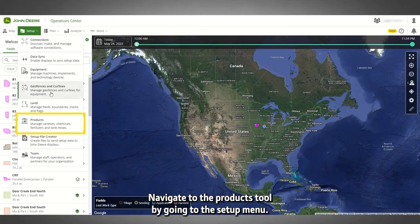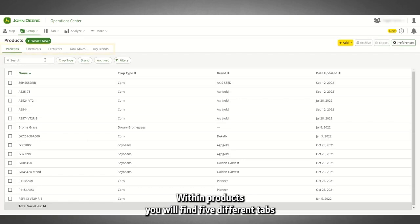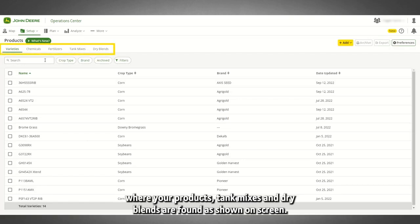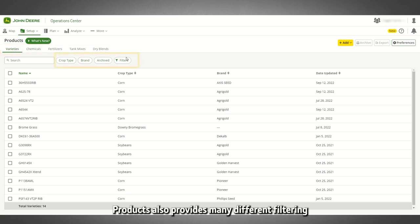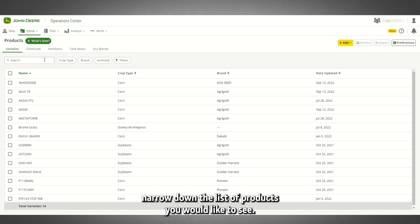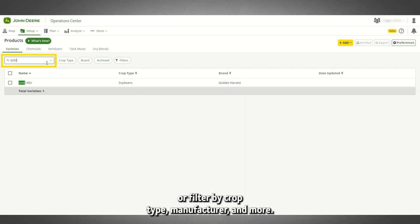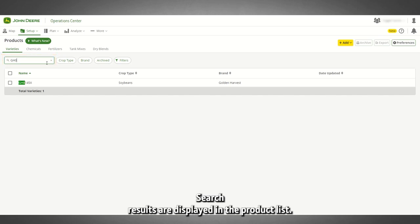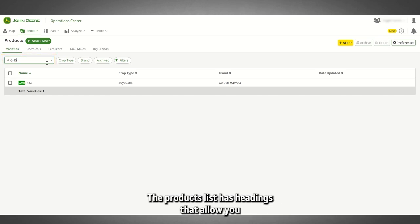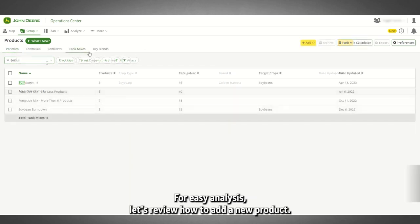Navigate to the Products tool by going to the Setup menu. Within Products you will find five different tabs where your products, tank mixes, and dry blends are found as shown on screen. Products also provides many different filtering and sorting options that allow you to easily narrow down the list of products you would like to see. You may use the search feature to find a particular product or filter by crop type, manufacturer, and more. Search results are displayed in the product list, which has headings that allow you to sort by product name, manufacturer, date, and more for easy analysis.